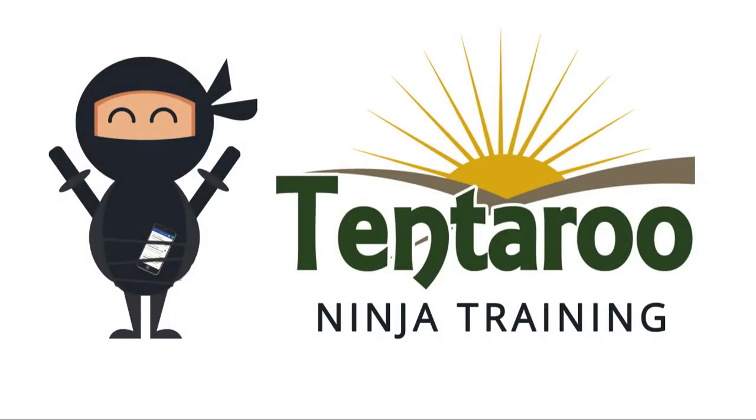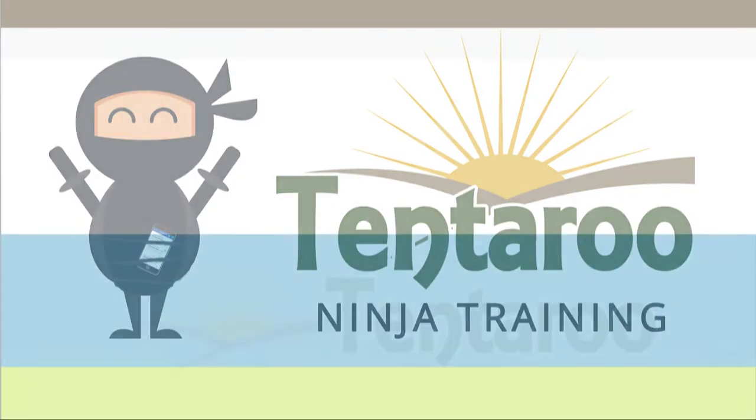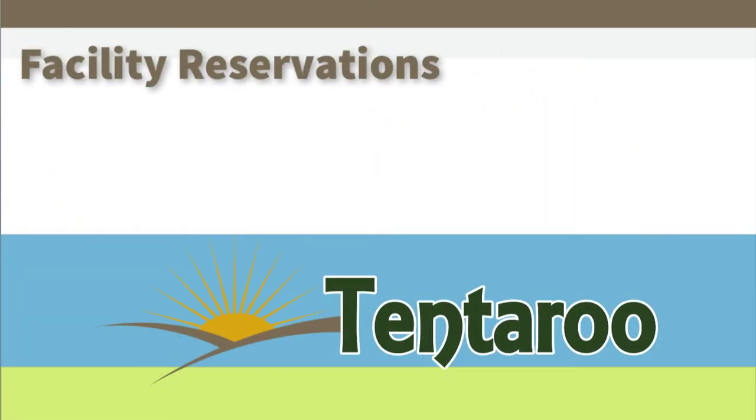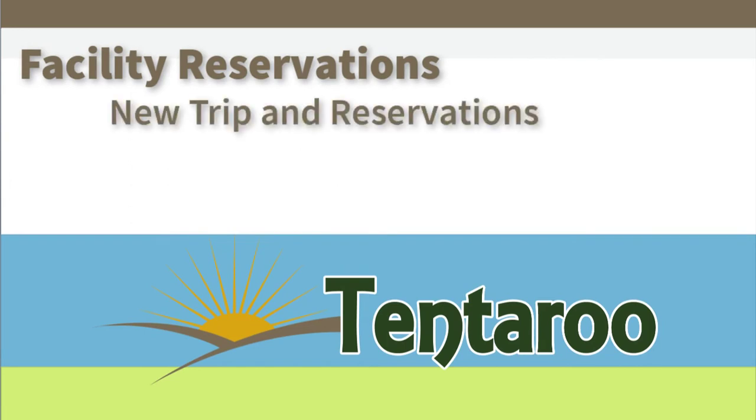Welcome to Tentoroo Ninja Training. In this video, I will cover facility reservations, also known as year-round camping.